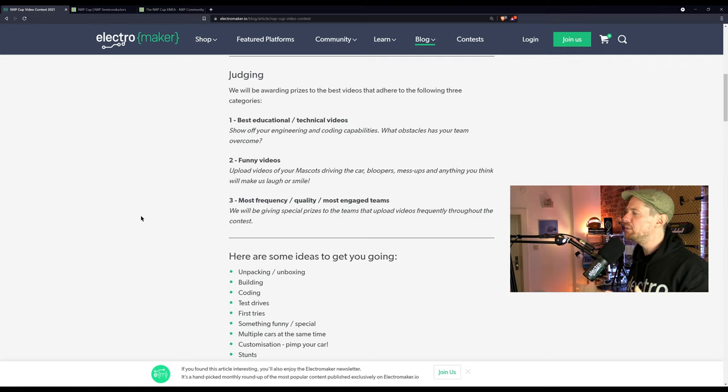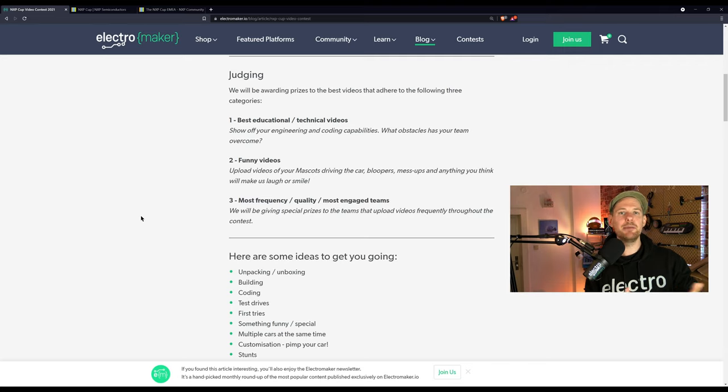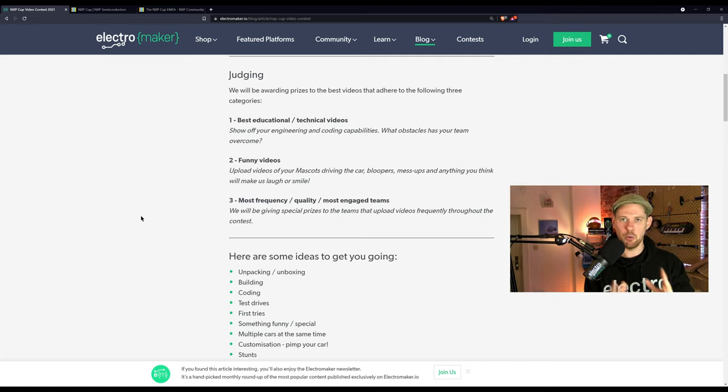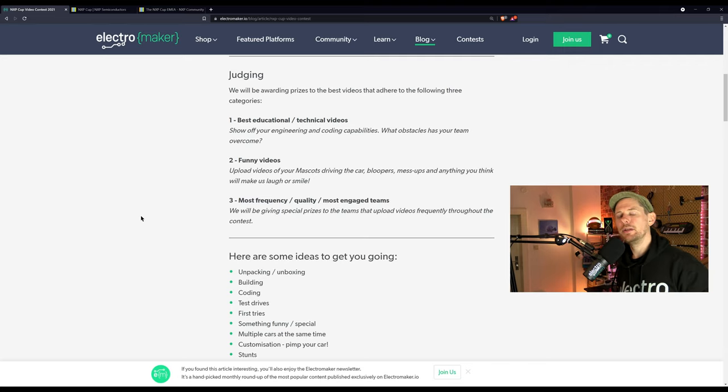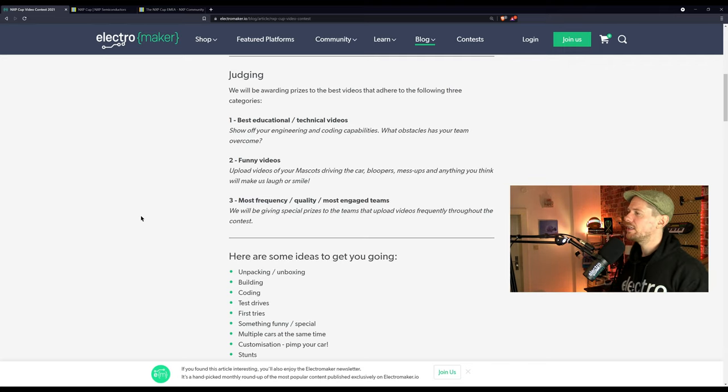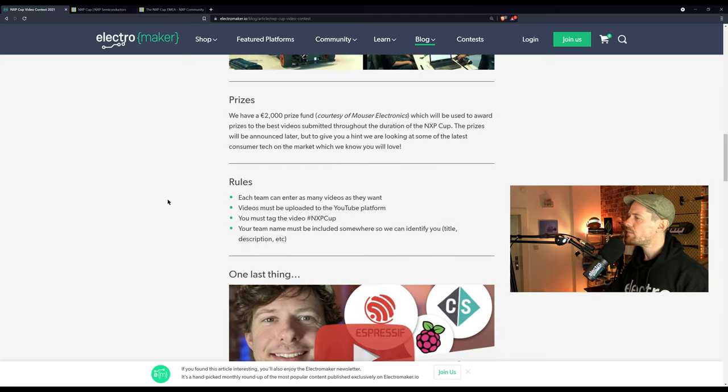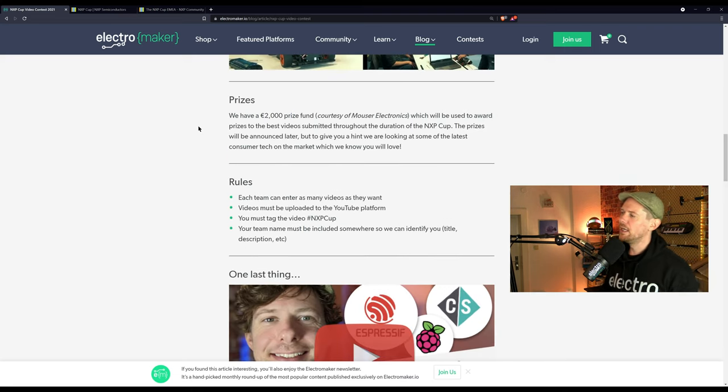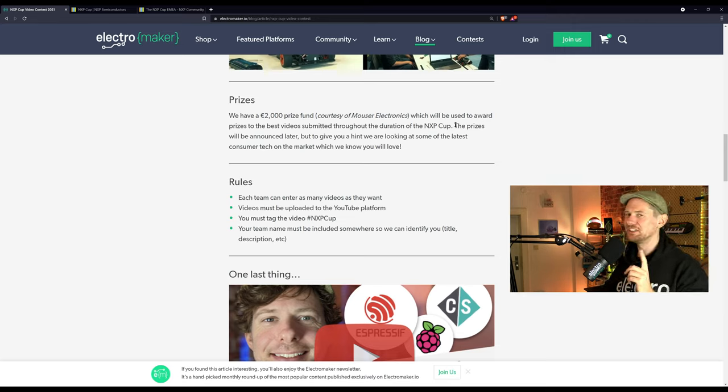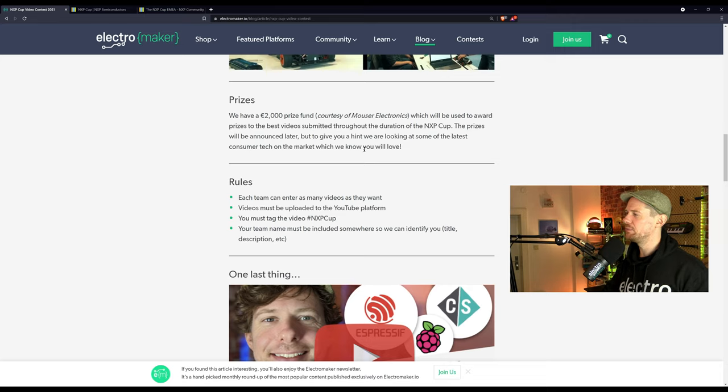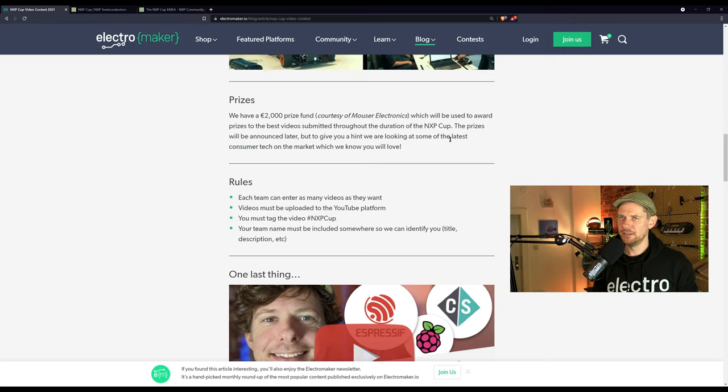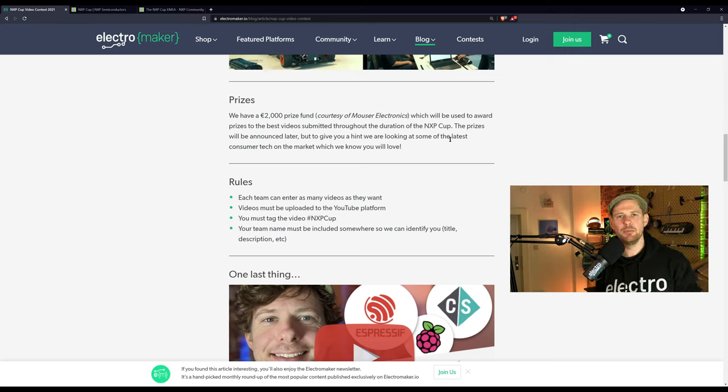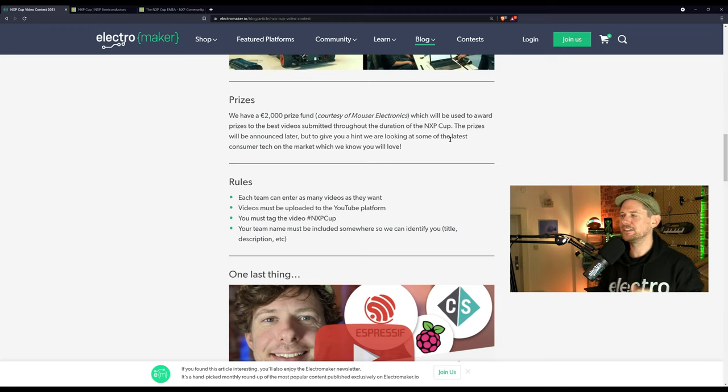So if you upload a video which has the best educational or technical side to it, that's something that we will be awarding. But also funny videos, something that makes us laugh or something that's a bit of a blooper. If your robot goes to the full electro boom and everything's on fire, that's also something that we would probably find quite funny. But of course, don't do anything like that on purpose, because you need your equipment to work. But by the same token, educational videos are very welcome, but also videos that are just generally fun. But the third thing is frequency and quality and most engaged. If we see that you are passionate about sharing your project and aiming for weekly vlogs of a decent quality where you're talking about what you're doing, what works, what didn't, showing us the enthusiasm that's going into your project, that's another thing we'll be looking out for too. And it's worth doing this, because alongside the general prizes for the NXP Cup, we have a 2,000 euro prize fund from Mauser, and we're going to be able to award prizes. Now, as it says here, I love this, it's very mysterious. The prizes will be announced later, but to give you a hint, we're looking at some of the latest consumer tech on the market, which we know you will love.